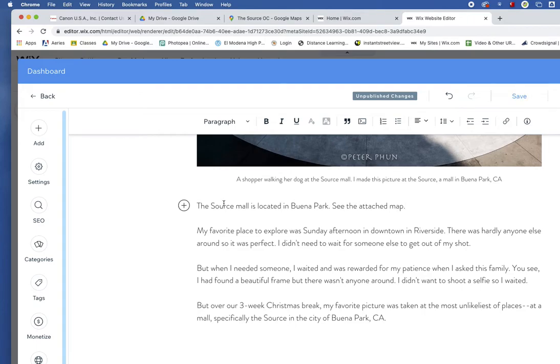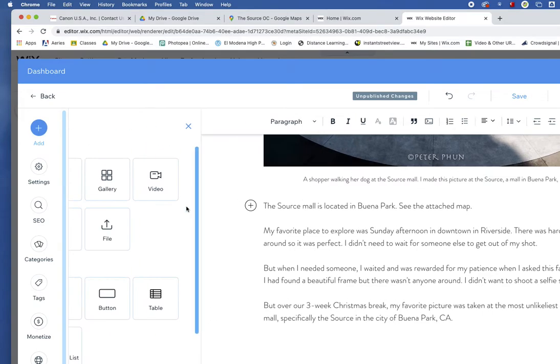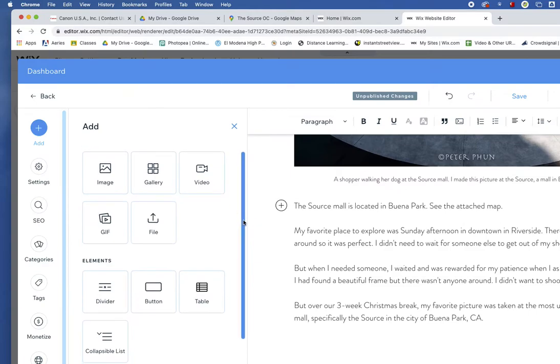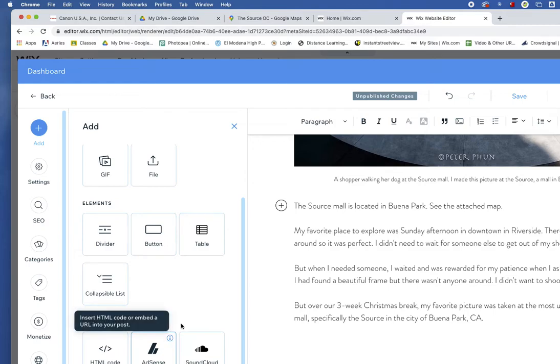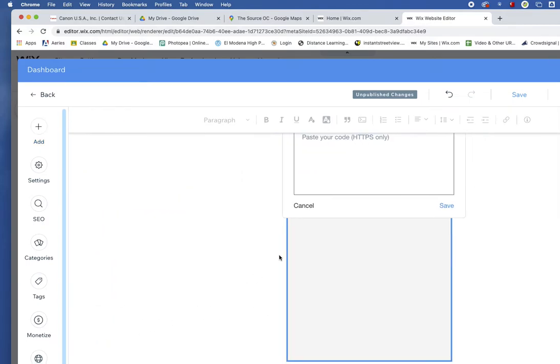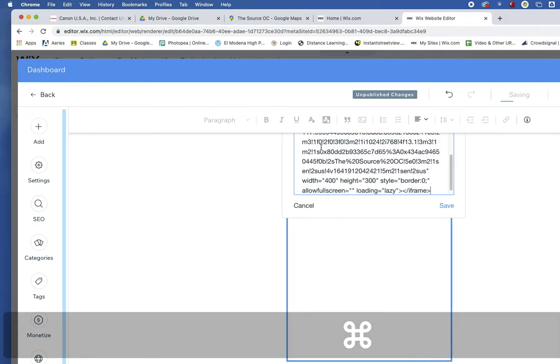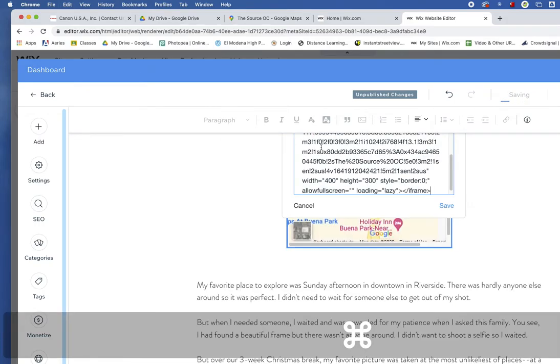Then I'll click on the plus sign. And I'll scroll all the way down here where it says HTML code. Right there. It says HTML code. Click on HTML code. And paste the code in here. Right there.